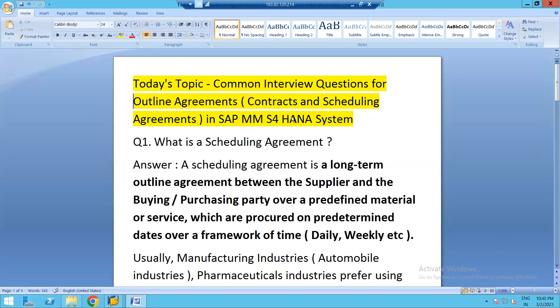A scheduling agreement is a long-term outline agreement, similar to a contract. While a contract is created on the basis of quantity or value, a scheduling agreement is always created on the basis of quantity to be purchased. It is set up between the supplier and the ordering party over a predefined material or services, and those items are procured on pre-determined dates.